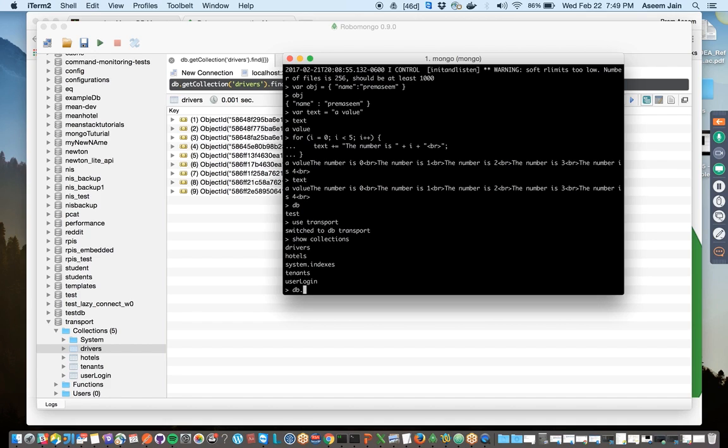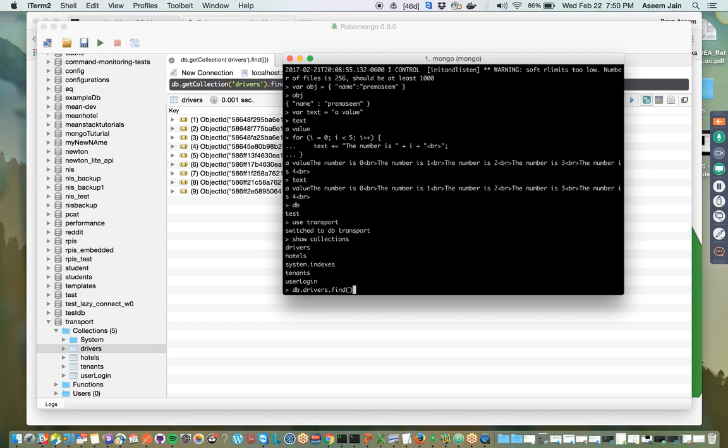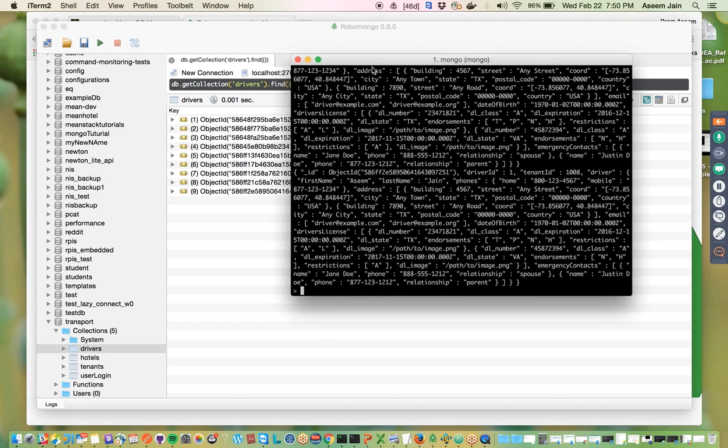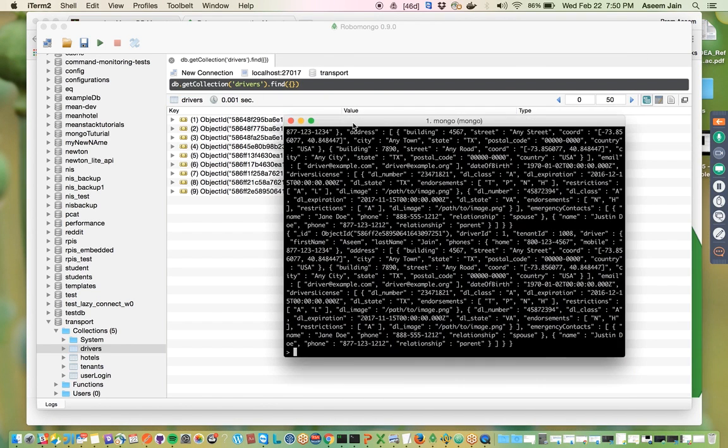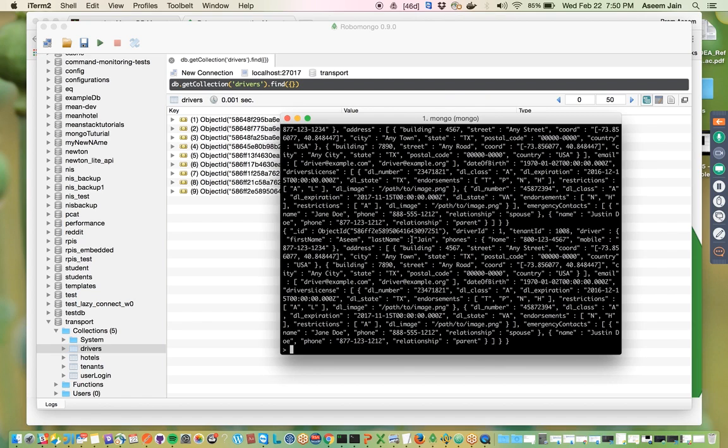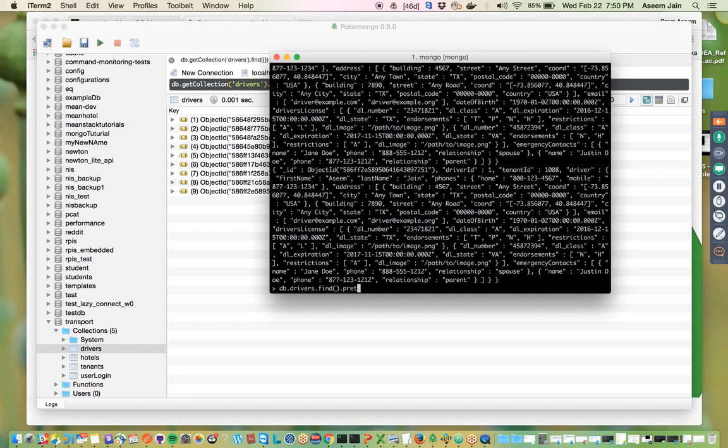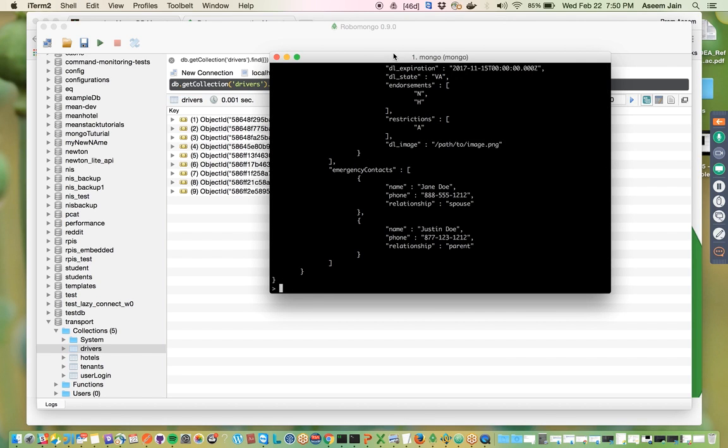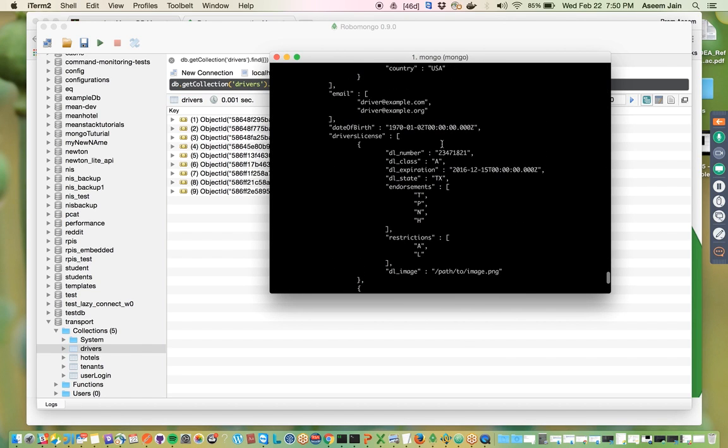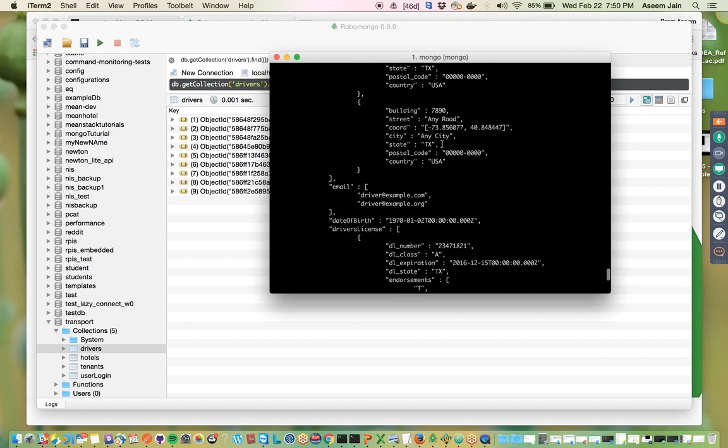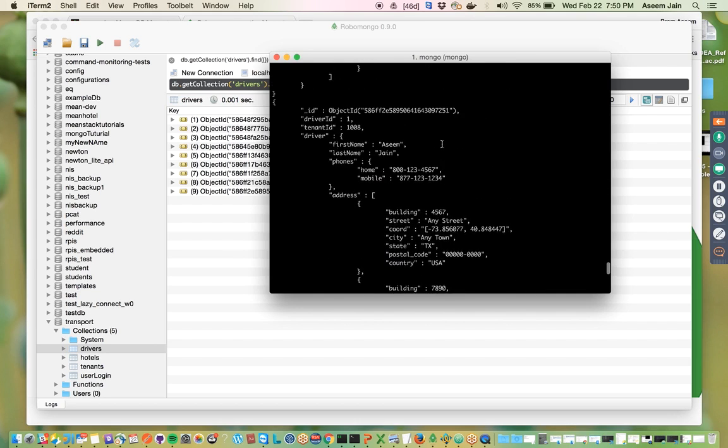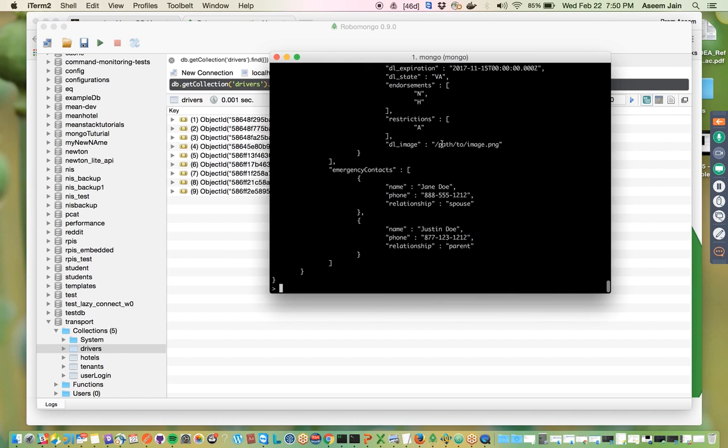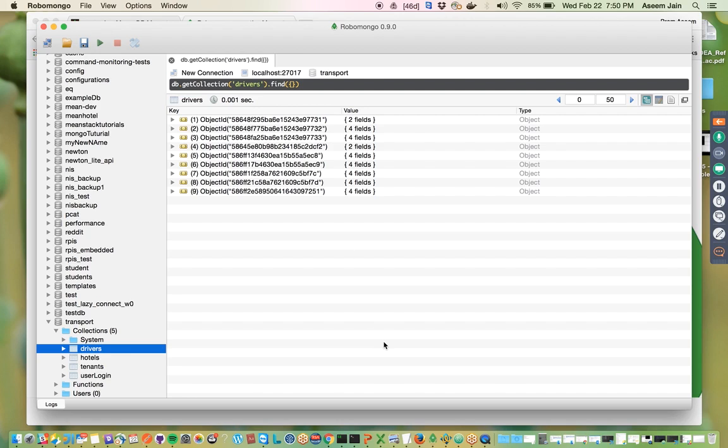You can say db.drivers.find and it would show you all the records, but this doesn't seem really user-friendly. To make it user-friendly, you can do db.drivers.find.pretty and it would show it in a more readable format.